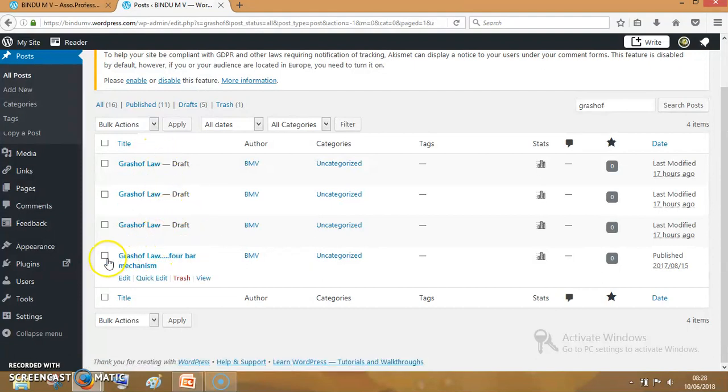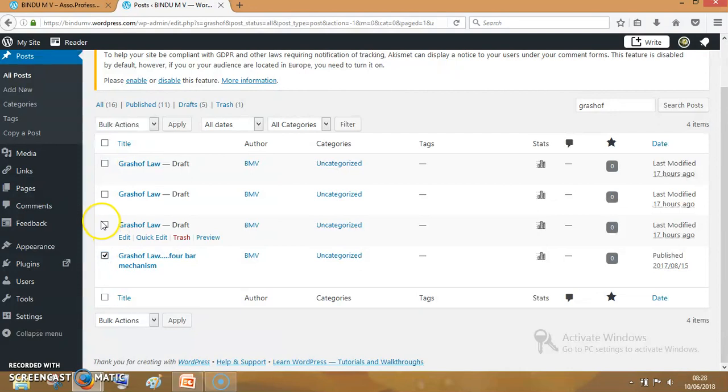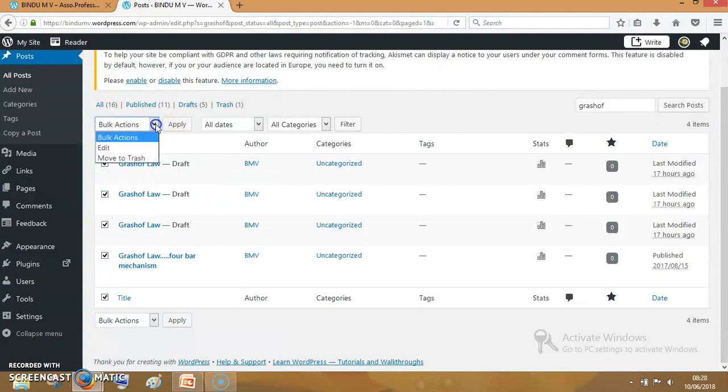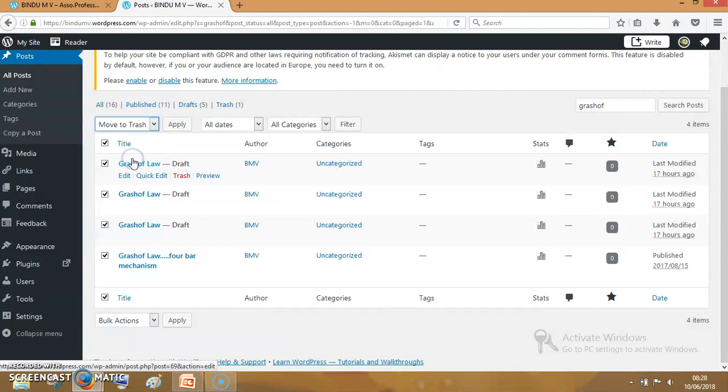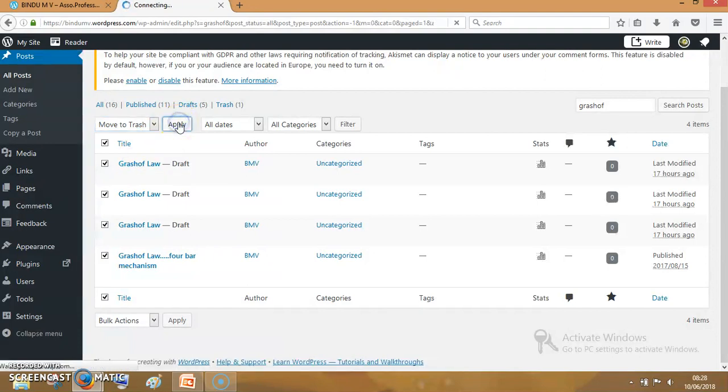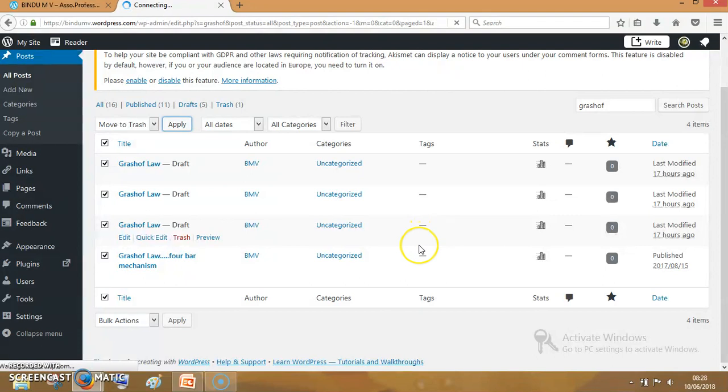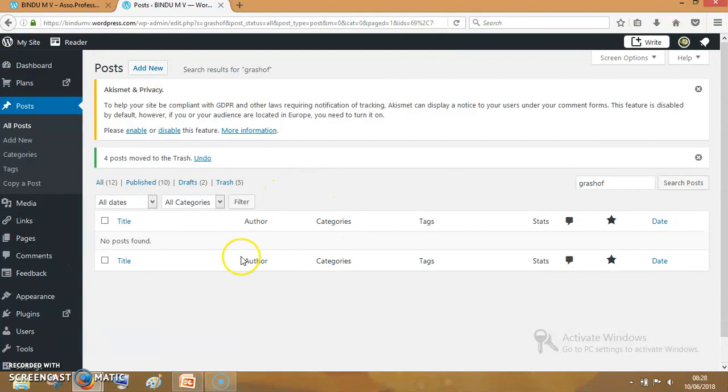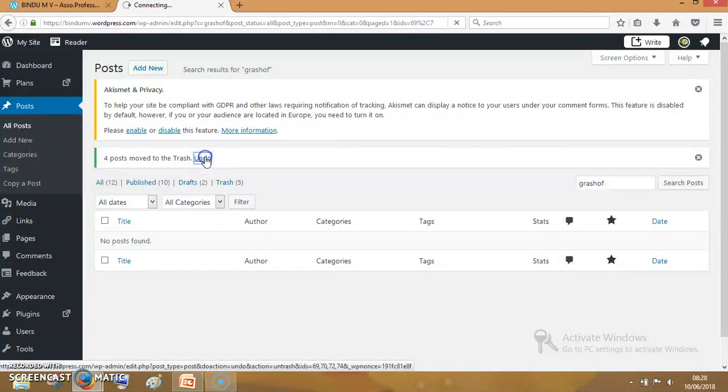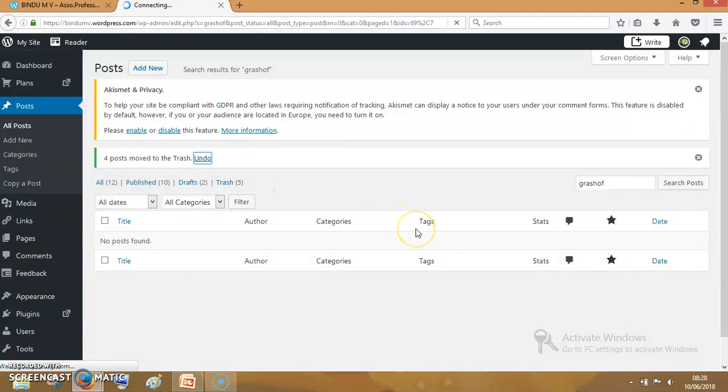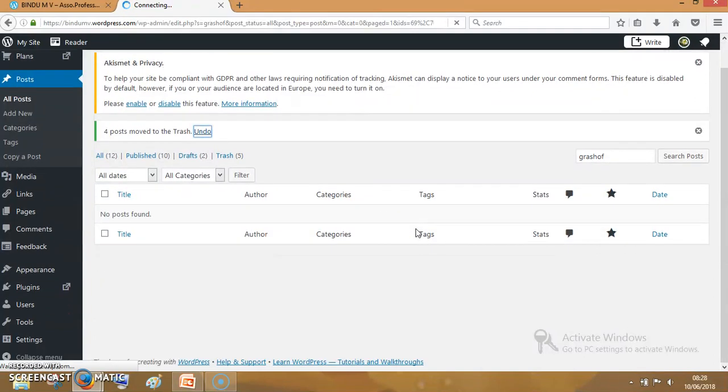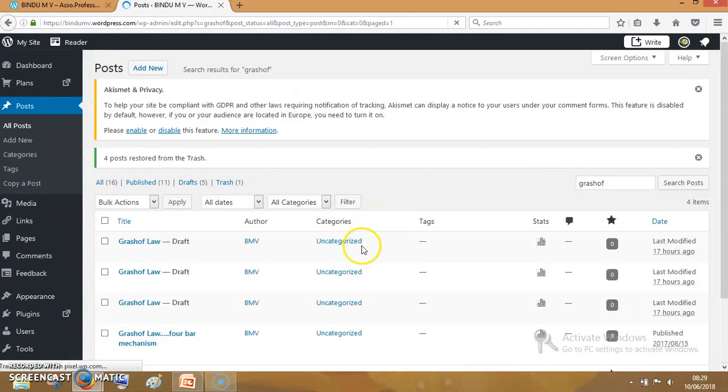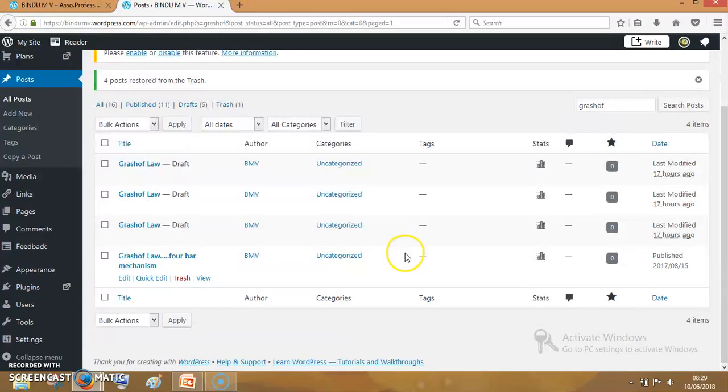If you want to delete all these posts, click on all these ones. Then go to bulk actions and move to trash. You have to apply this. All these posts will be deleted. I don't want to delete this post, so I am undoing it. It will come back to its initial form. All the posts are here now.